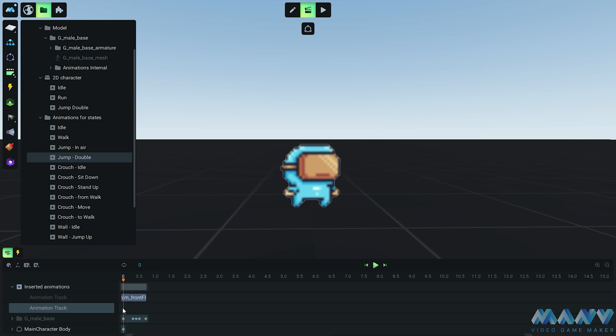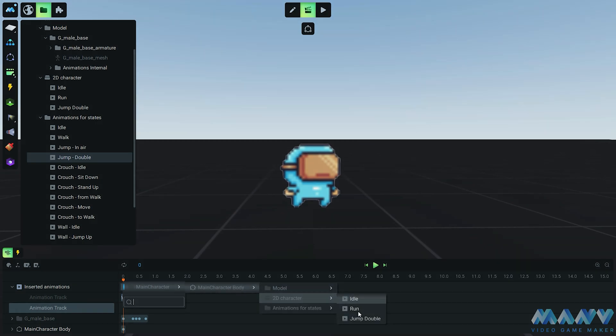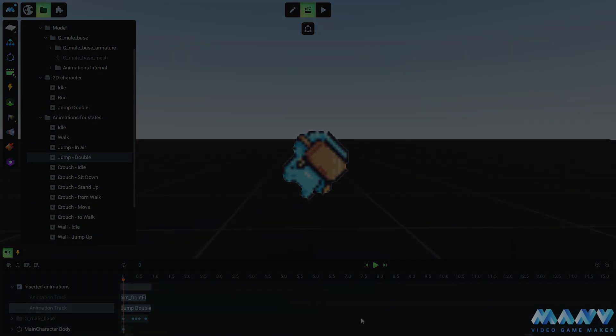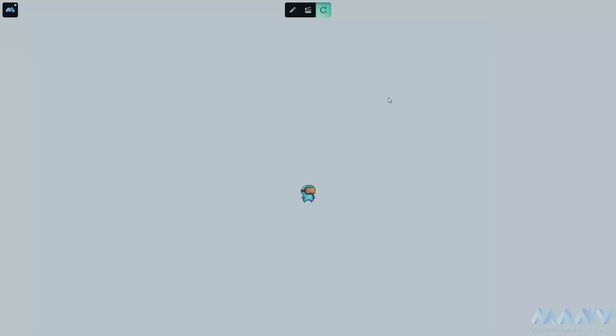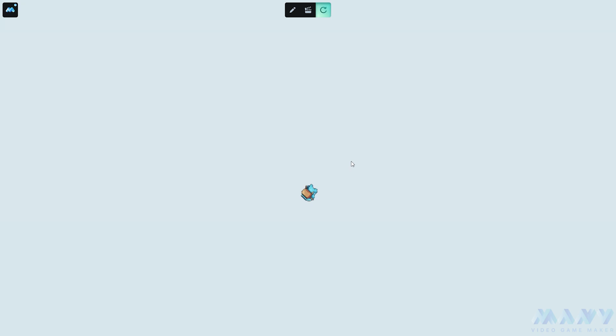And once again, we're merging the double jump animation into the animations for states. It's like a double jump extravaganza - twice the fun, twice the action. Oh, don't you worry, our character's got moves for days: running, jumping, and rolling like a pixel acrobat.